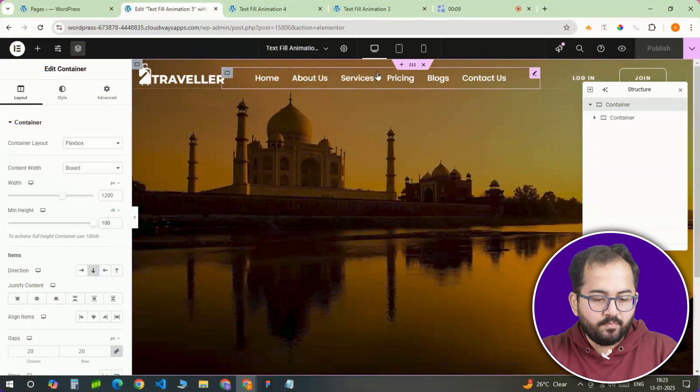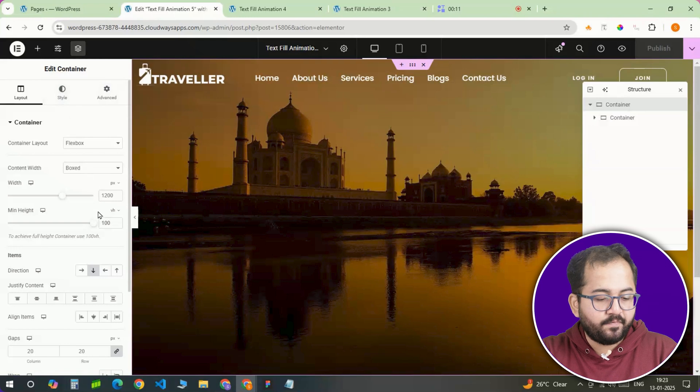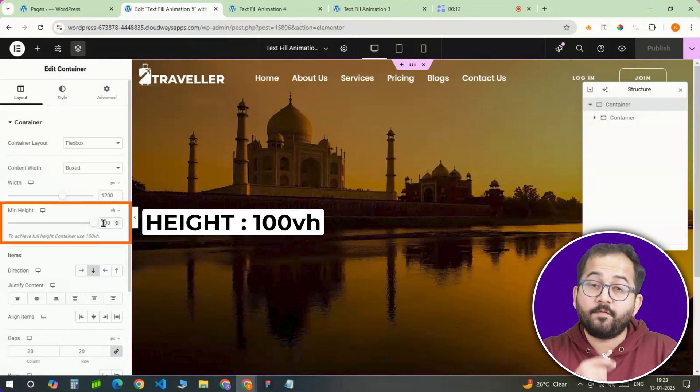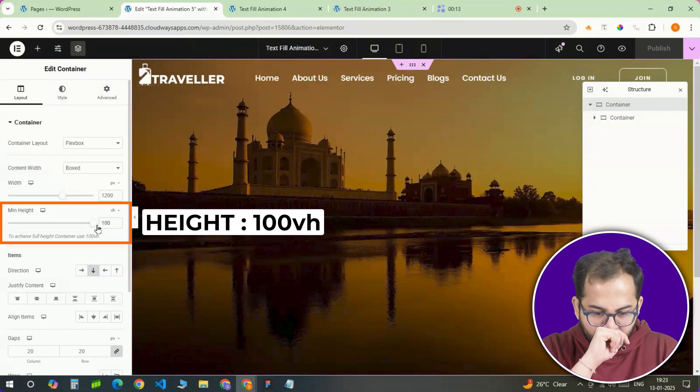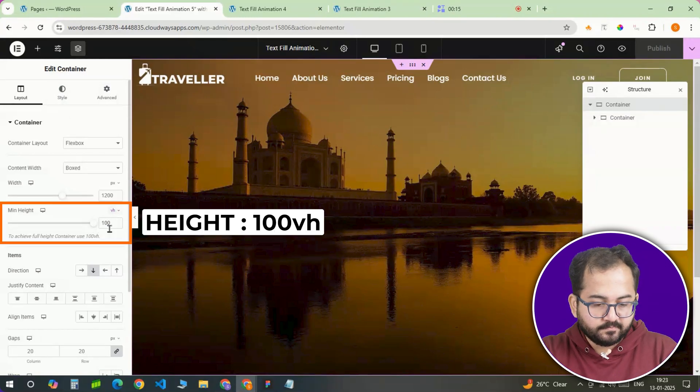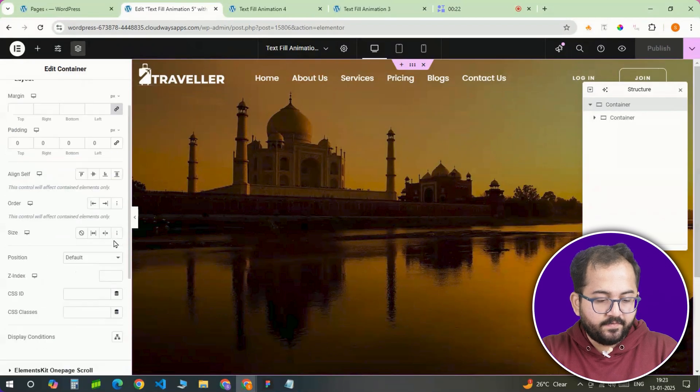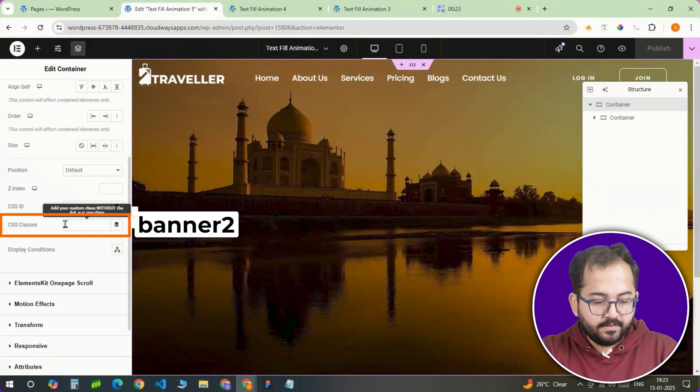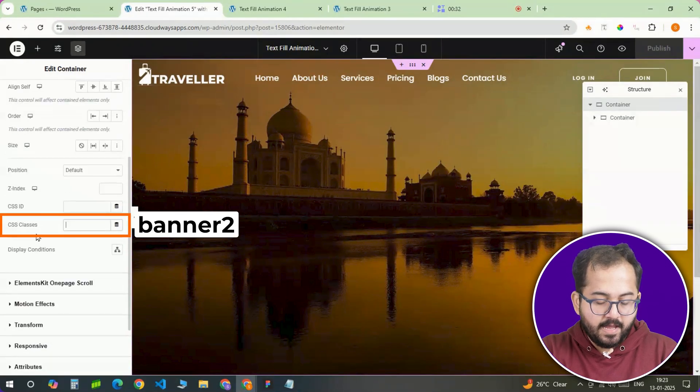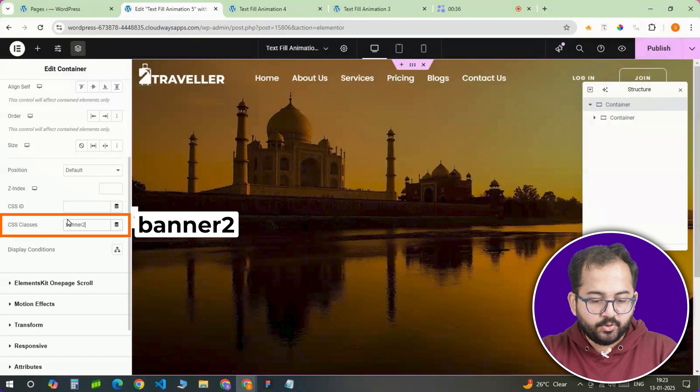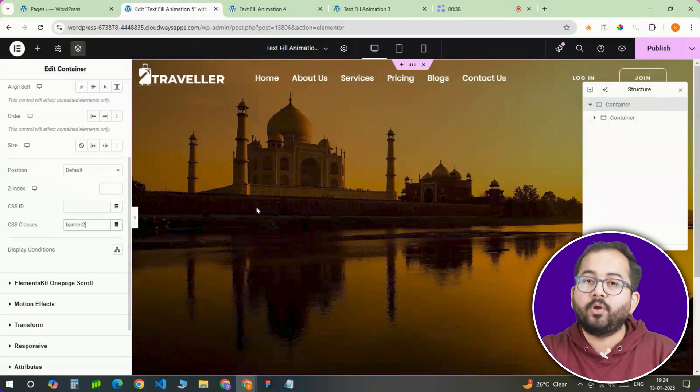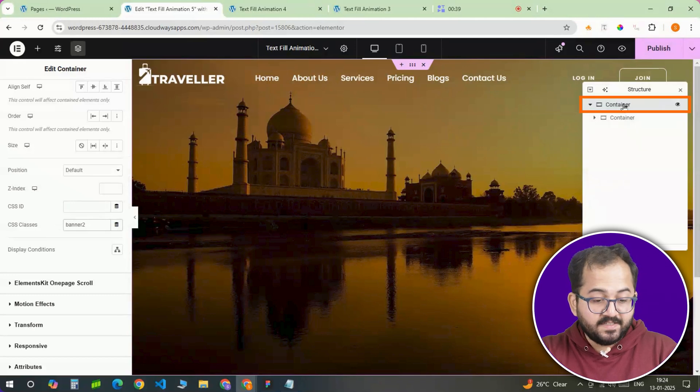You want to make sure this container has a height of 100% of the viewport so it covers the full screen. Once that's done, go here and give it a class id banner2. This step is crucial because it sets the foundation for everything else we are going to build.